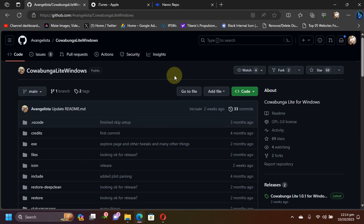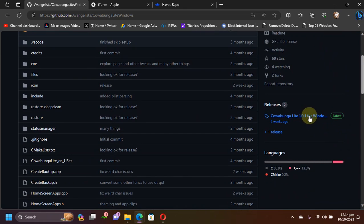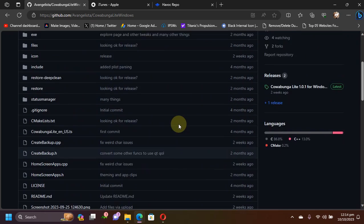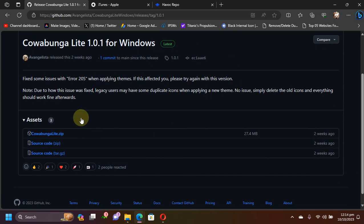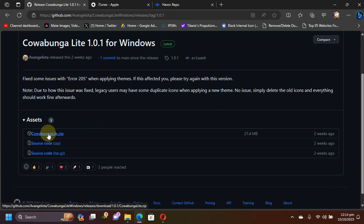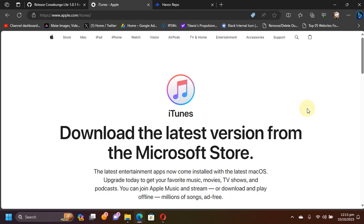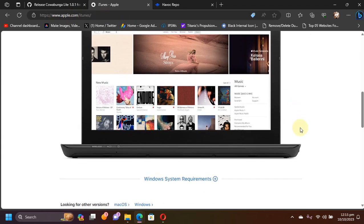First of all, get to its official GitHub page. Again, it is completely free and here you will see releases. Also, it is completely open source as you can see right here. Scroll down and please get the zip file from here. Also, for this to work, the only requirement is iTunes, so get iTunes directly from Apple's website.